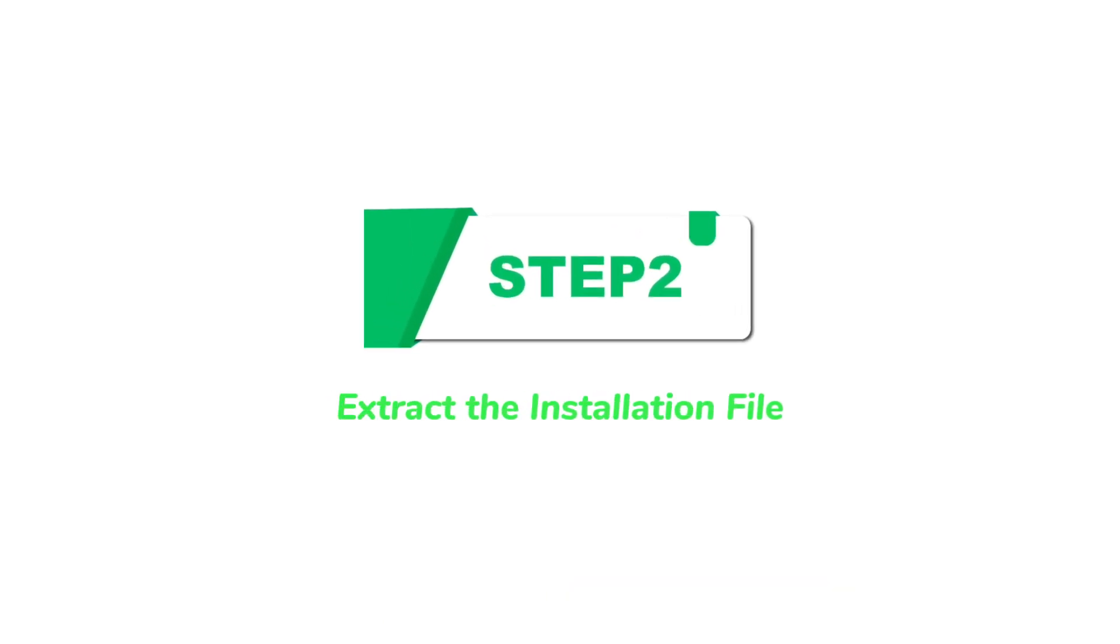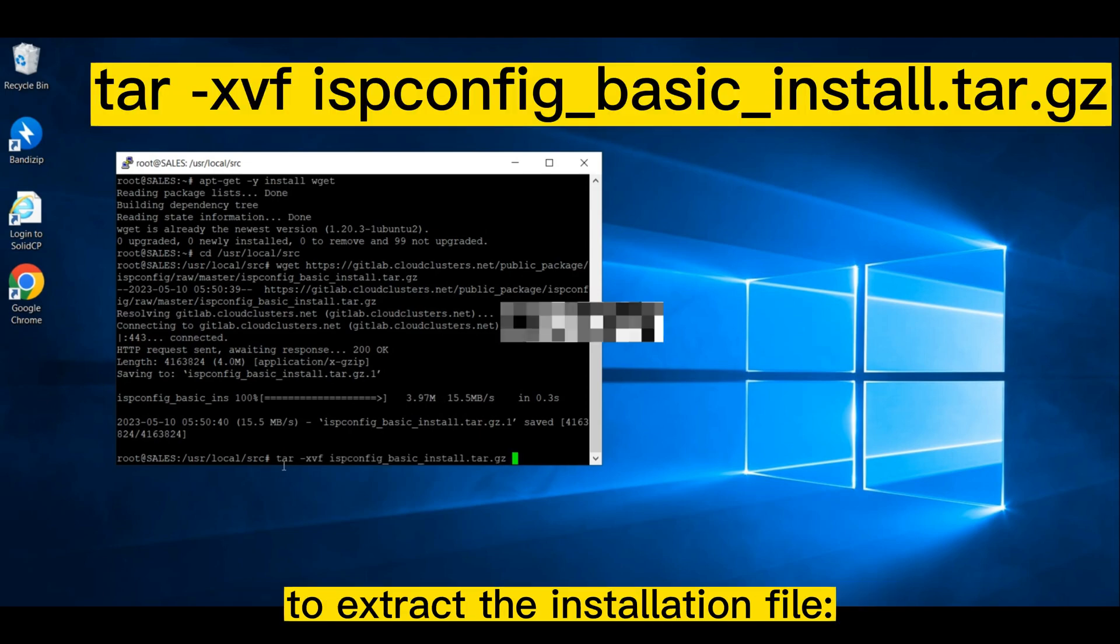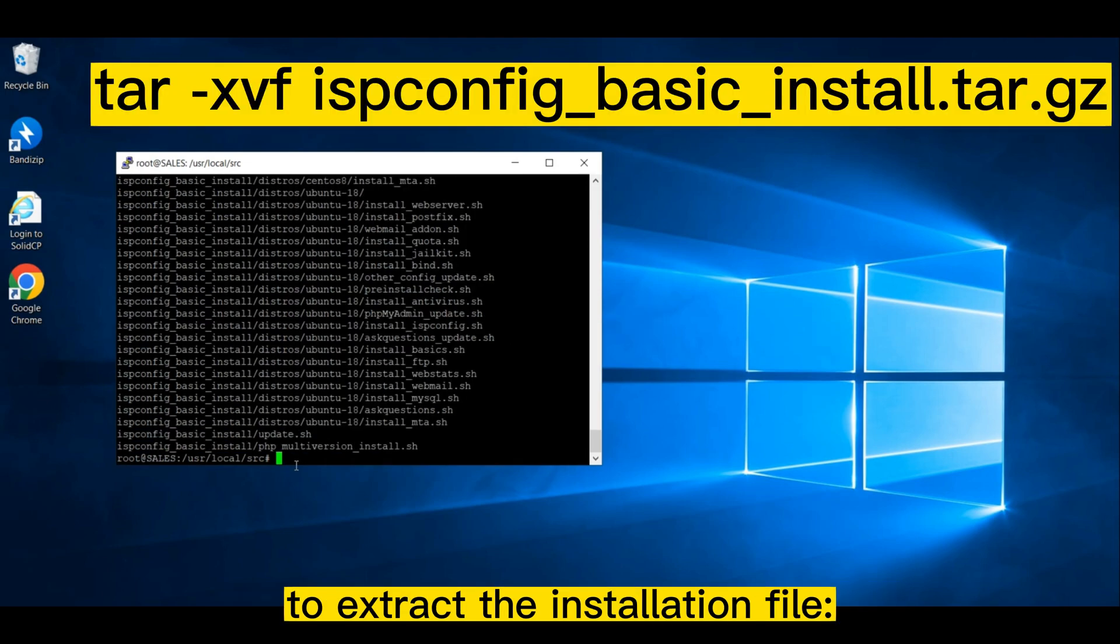Step 2: Extract the installation file. You can run the following command to extract the installation file.